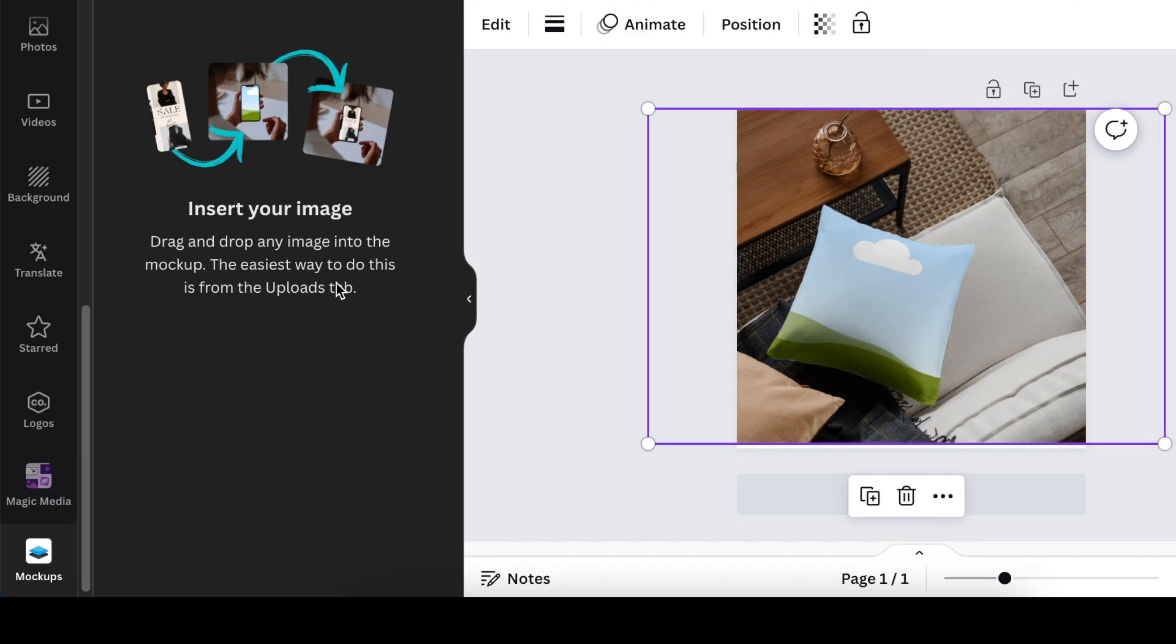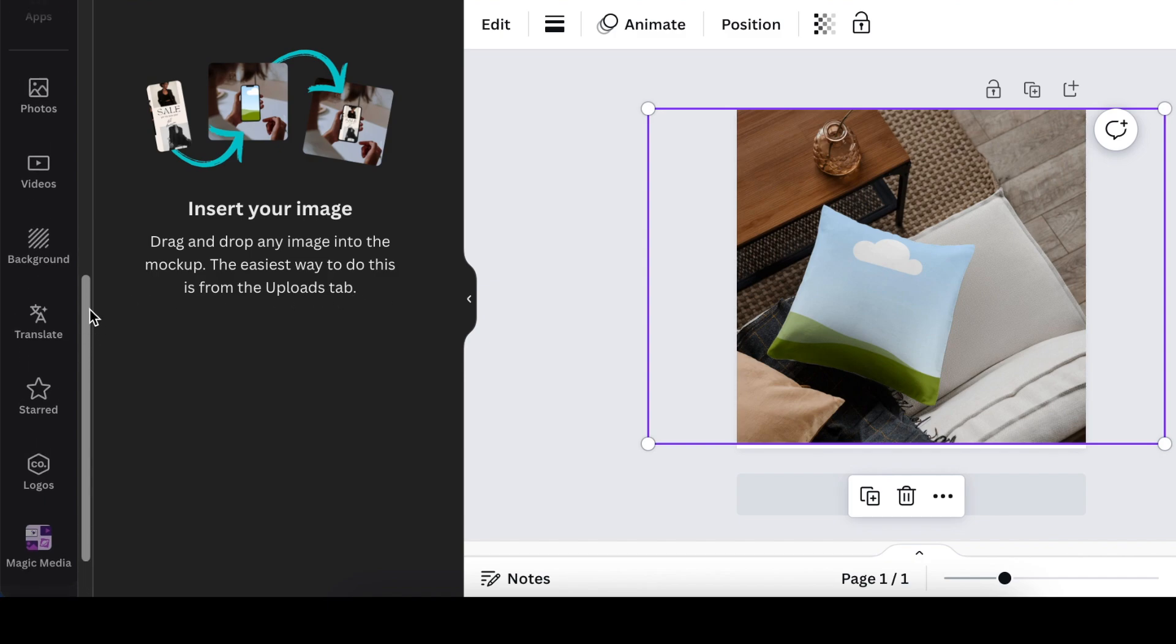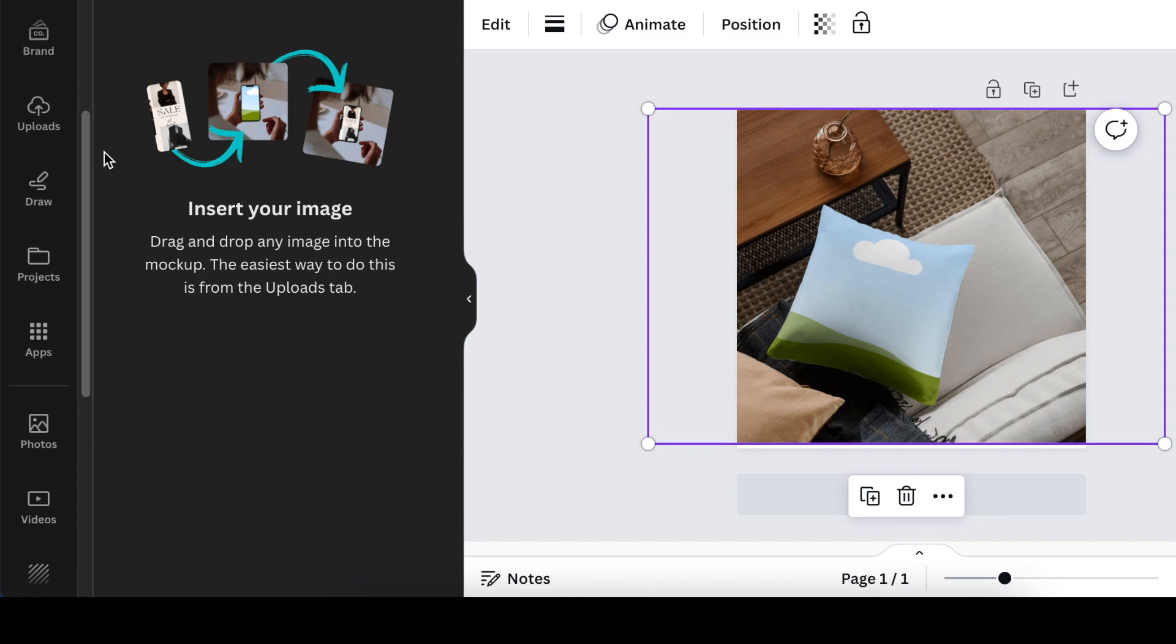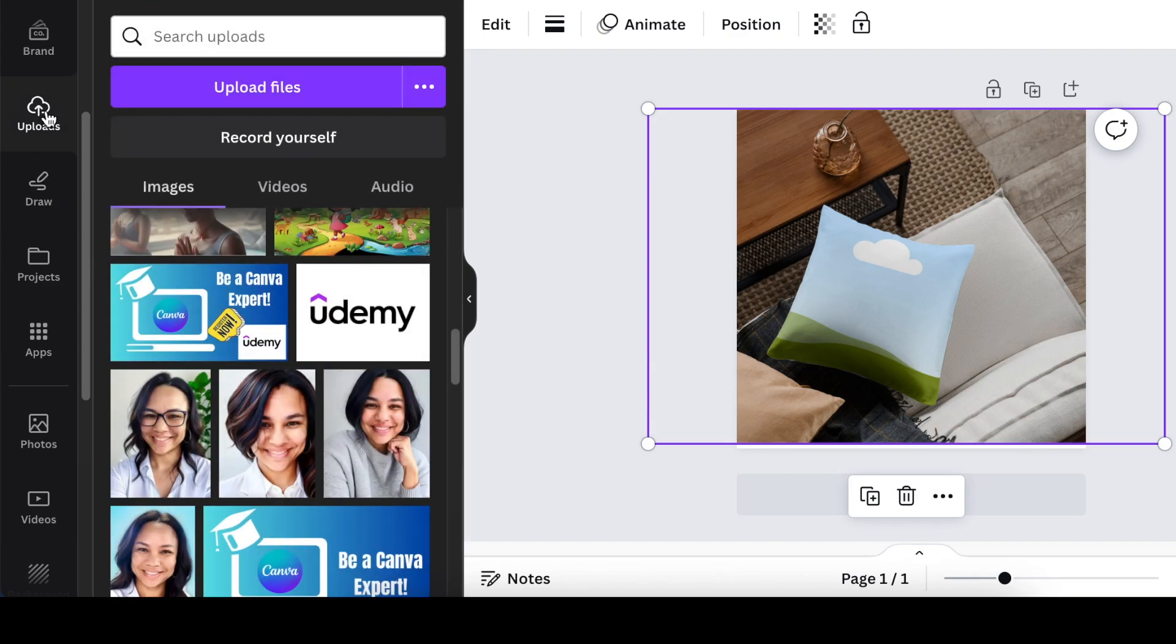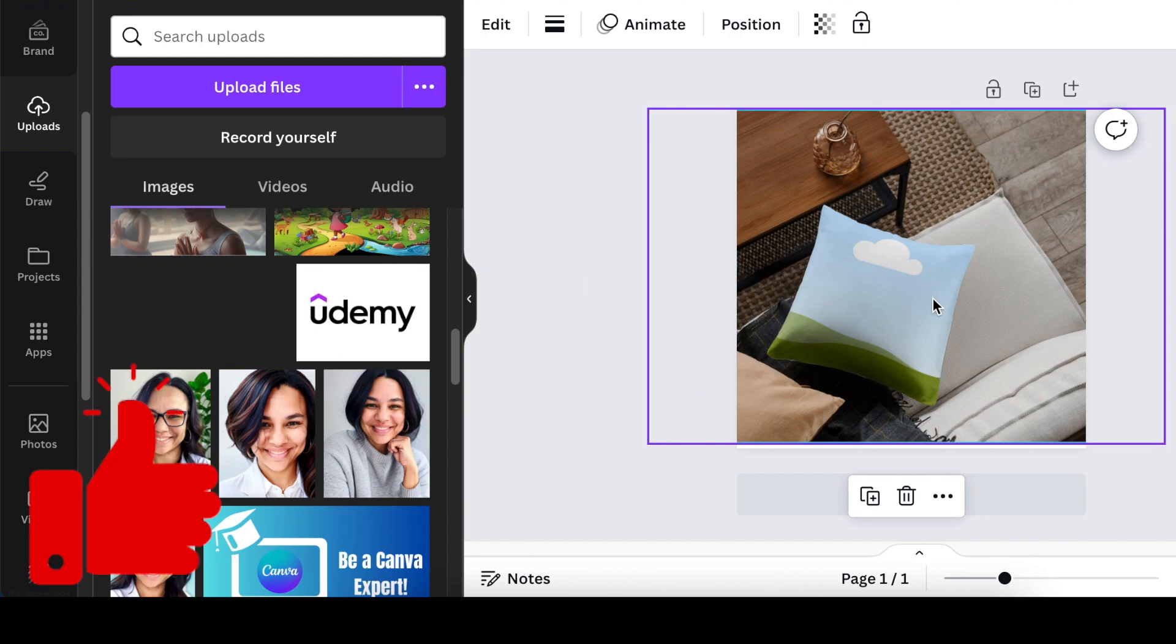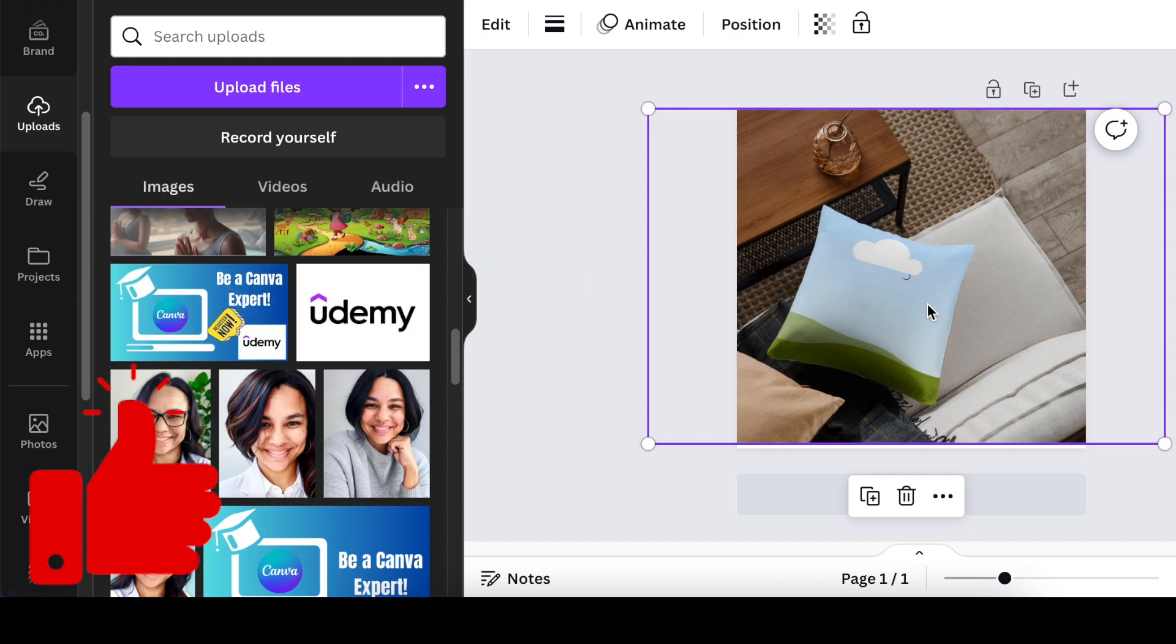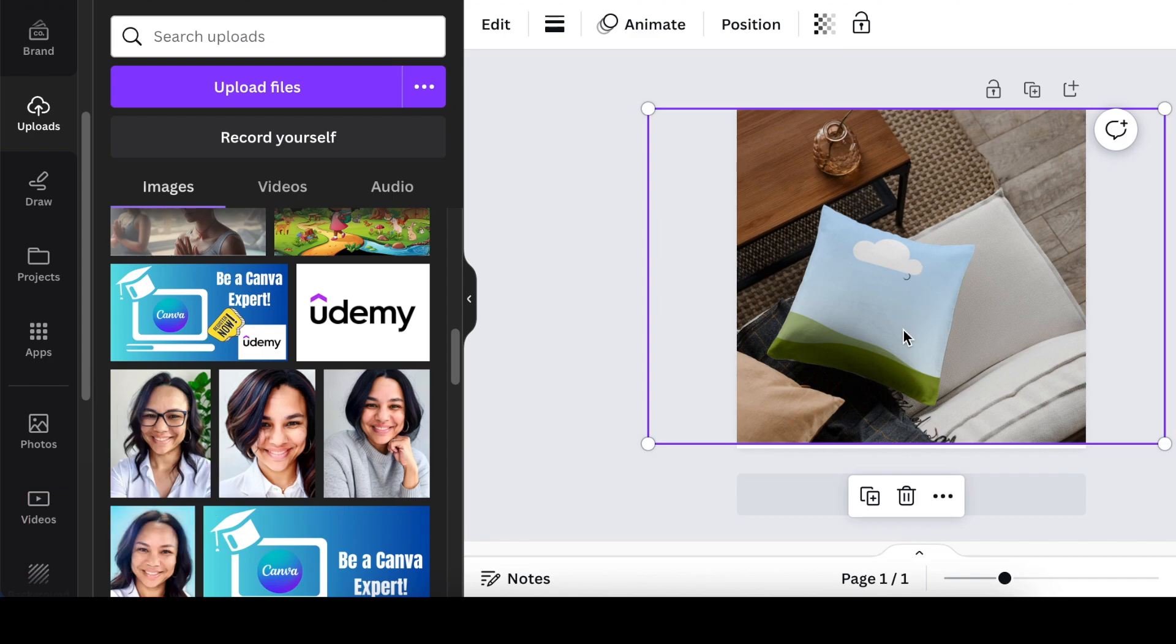The easiest way to do this is to grab it from your uploads. I have a course that has gone live on Udemy, so I'm going to grab my own product and drag it to the mockup and drop it on there and it starts loading.